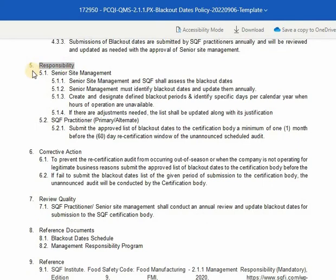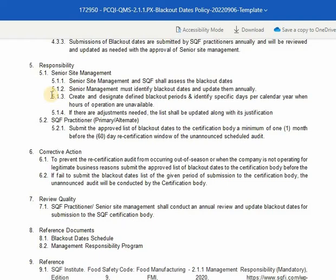Fifth is responsibility. Under responsibility, we have the senior site management and the primary or alternate SQF practitioner. For the senior site management: senior site management and SQF shall assess the blackout dates. Senior management must identify blackout dates and update them annually, create and designate defined blackout periods, and identify specific days per calendar year where hours of operation are unavailable. If there are adjustments needed, the list shall be updated along with its justification. For the primary or alternate SQF practitioner, submit the approved list of blackout dates to the certification body a minimum of one month before the 60-day recertification window of the unannounced scheduled audit.